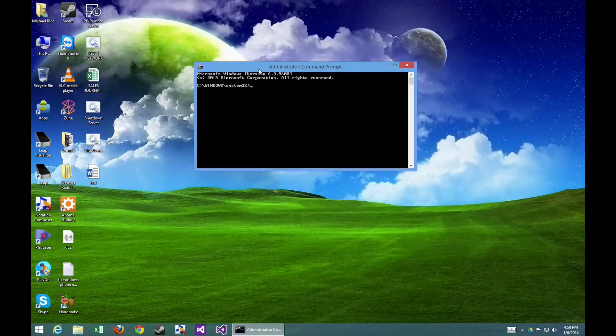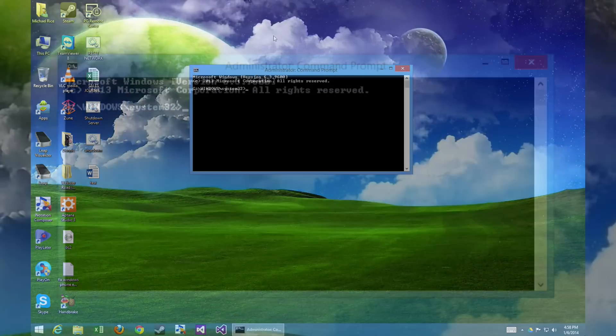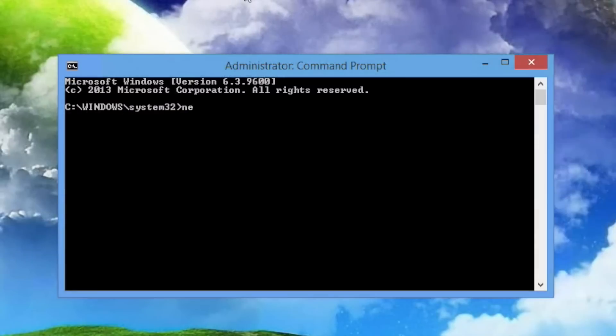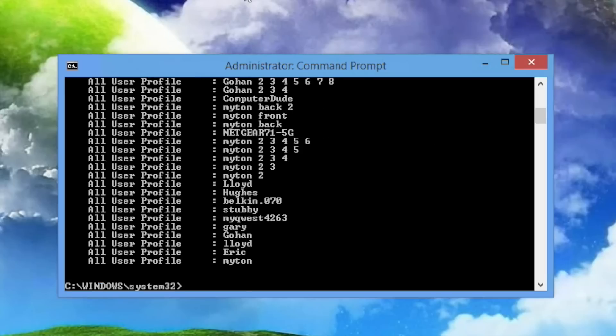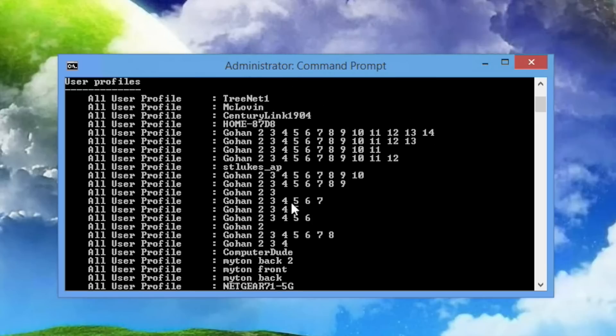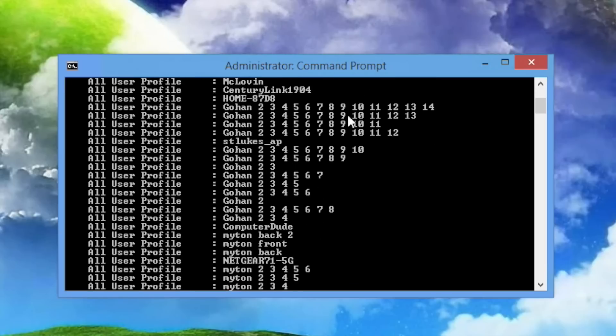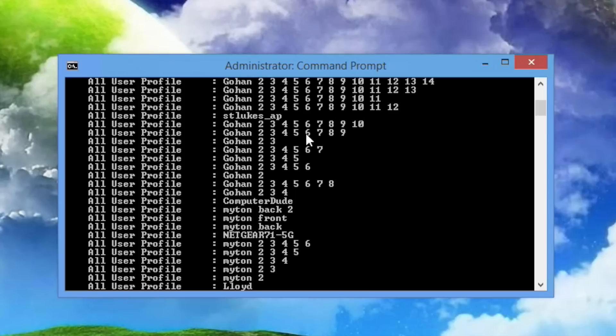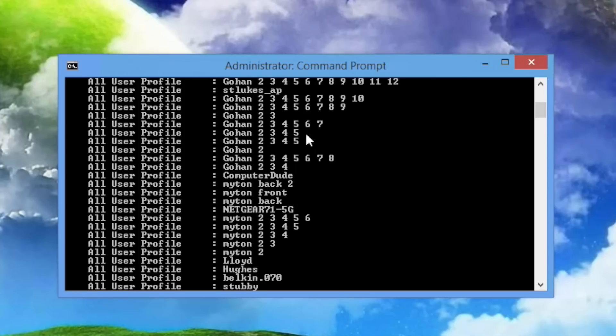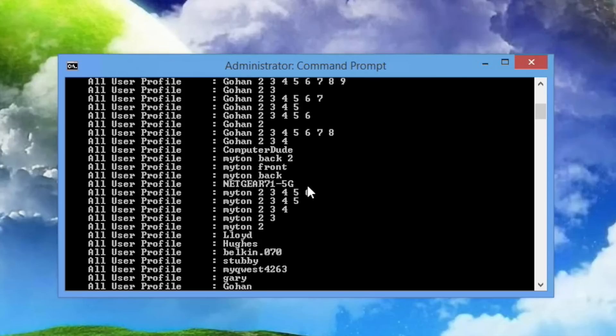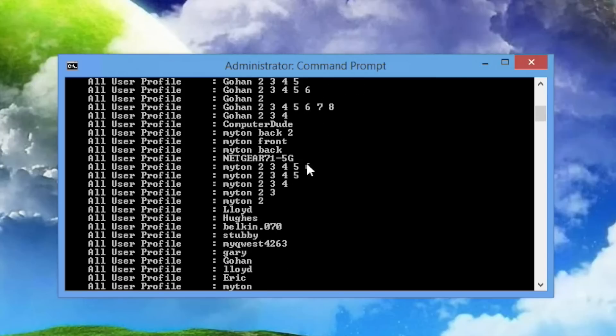We're going to be using the NetSH command to do this. Let's take a look at those profiles one more time. So I'm going to do NetSH WLAN, which is Wireless Local Area Network Show Profiles. And so here they are again. As you can see, there are a bunch of Gohan connections here that I'm going to get rid of, and I'm also going to get rid of these extra connections.